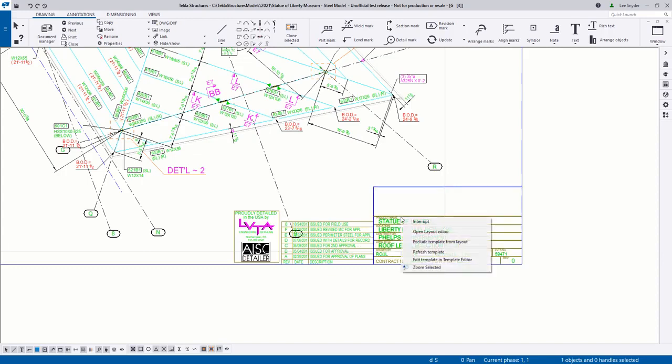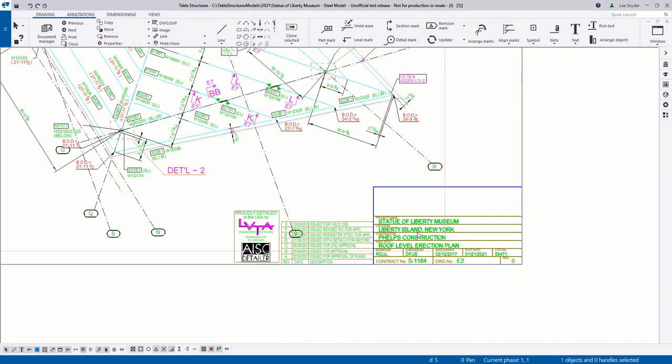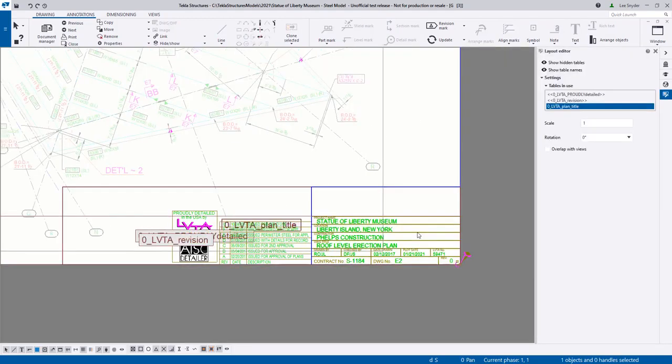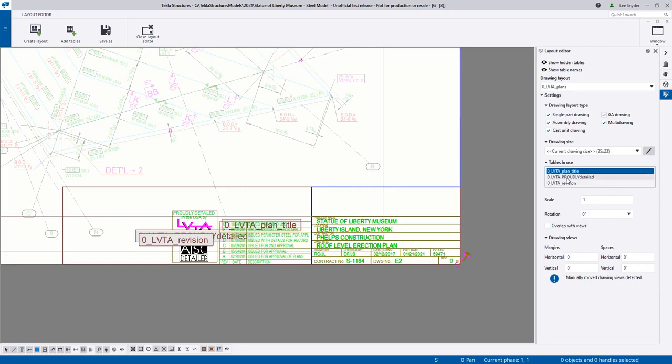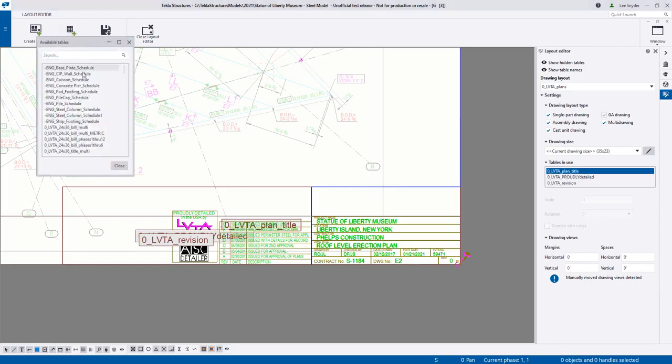So let's right click on this and go to open layout editor. This will then open up the editor. You can see here on the right hand side I don't have any angle brackets so these ones aren't excluded. And let's go up here and add a table.